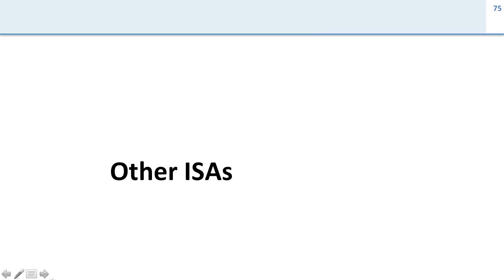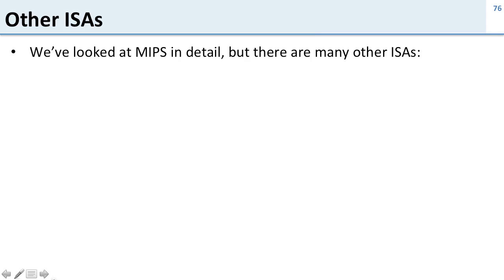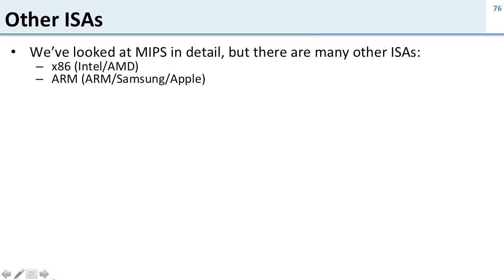Now we're going to spend a little bit of time talking about other ISAs than just the MIPS one we've talked about so far. We've looked at MIPS in a lot of detail, but there are a bunch of other things that we should think about.